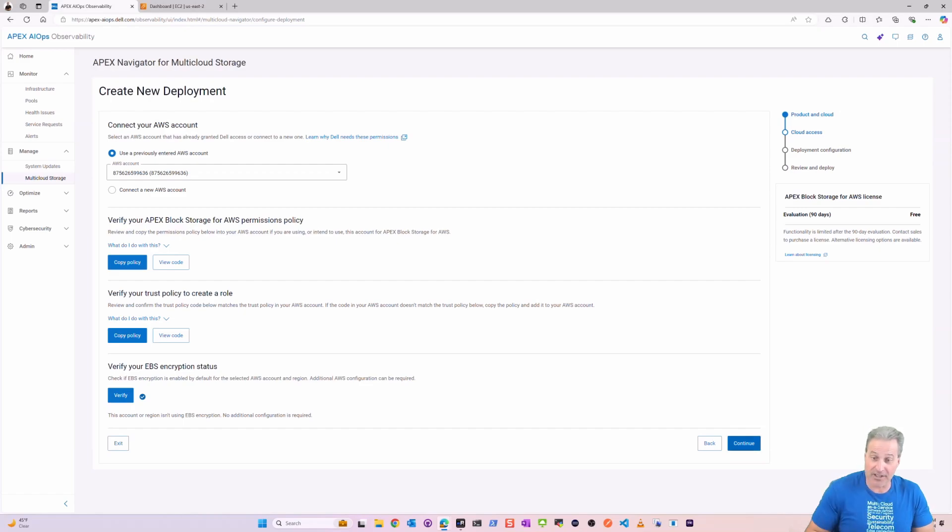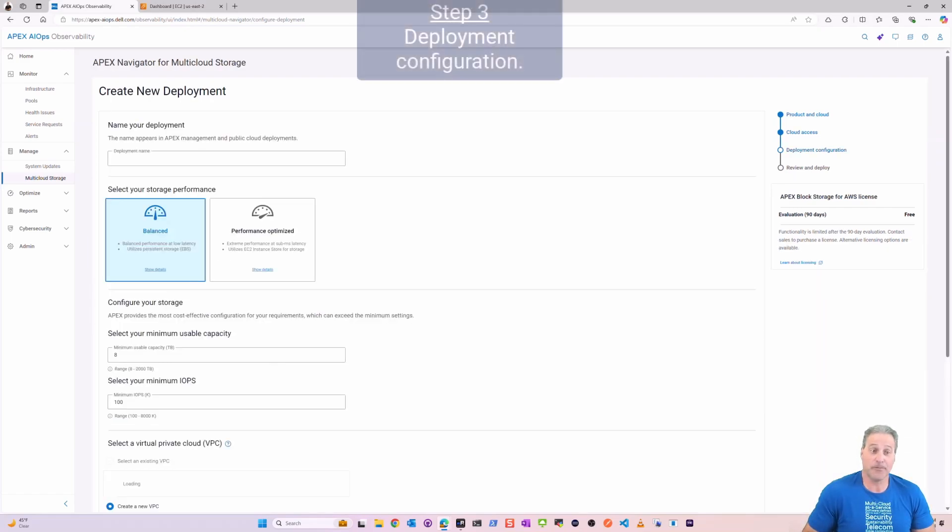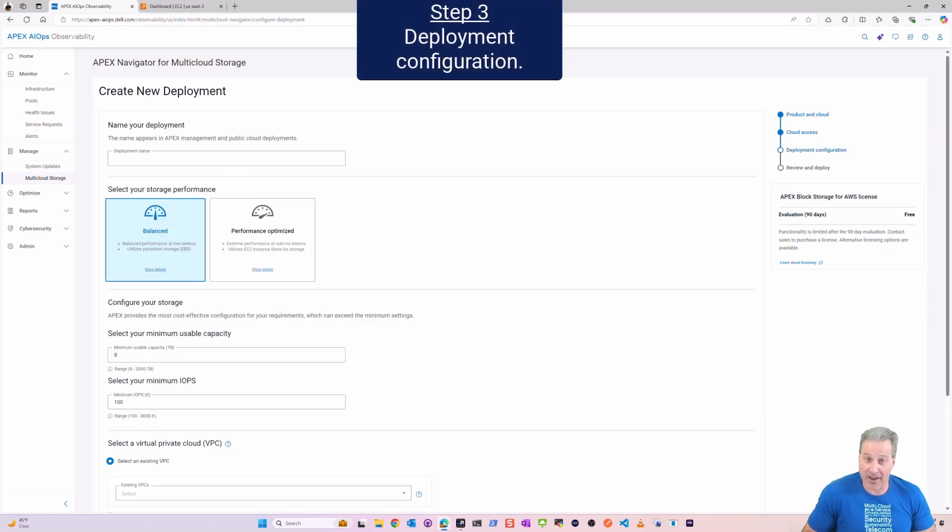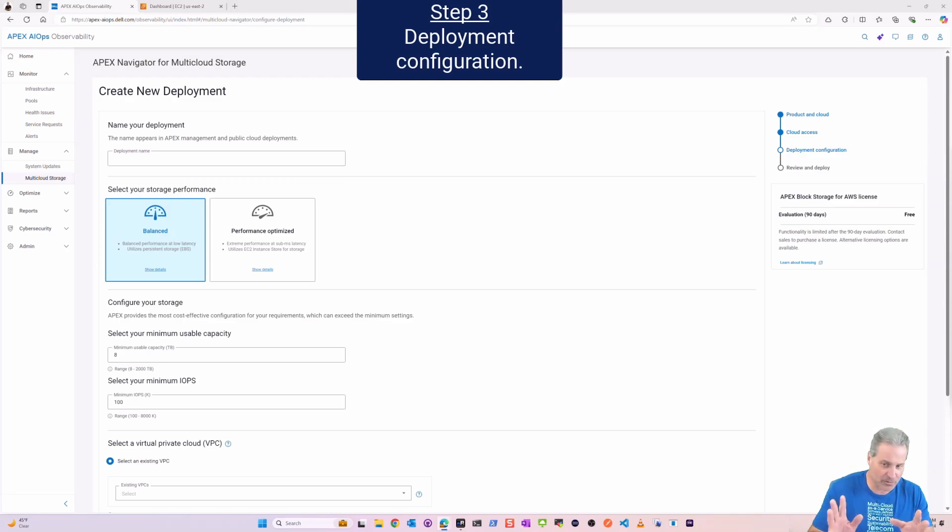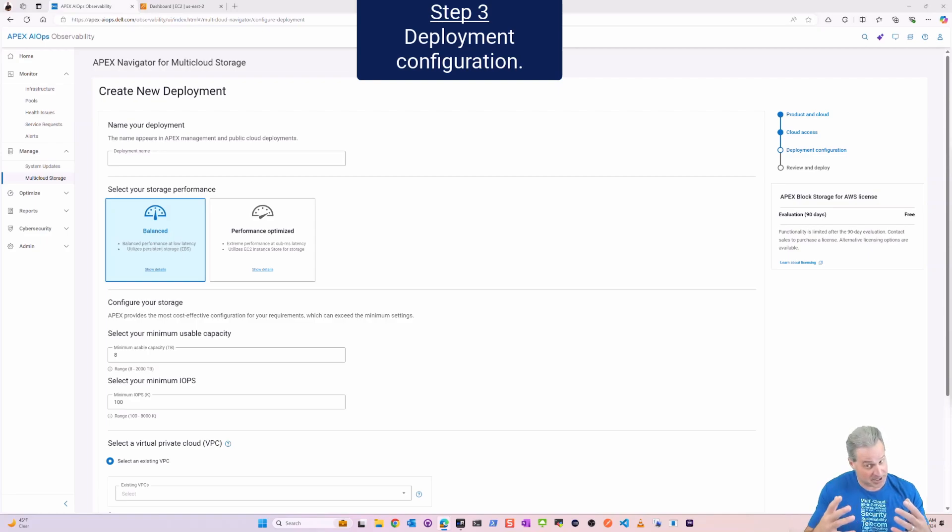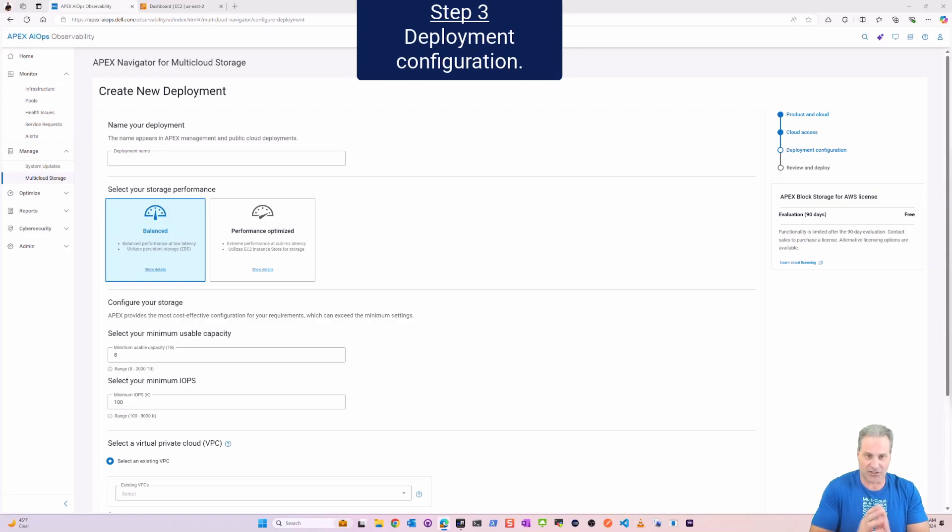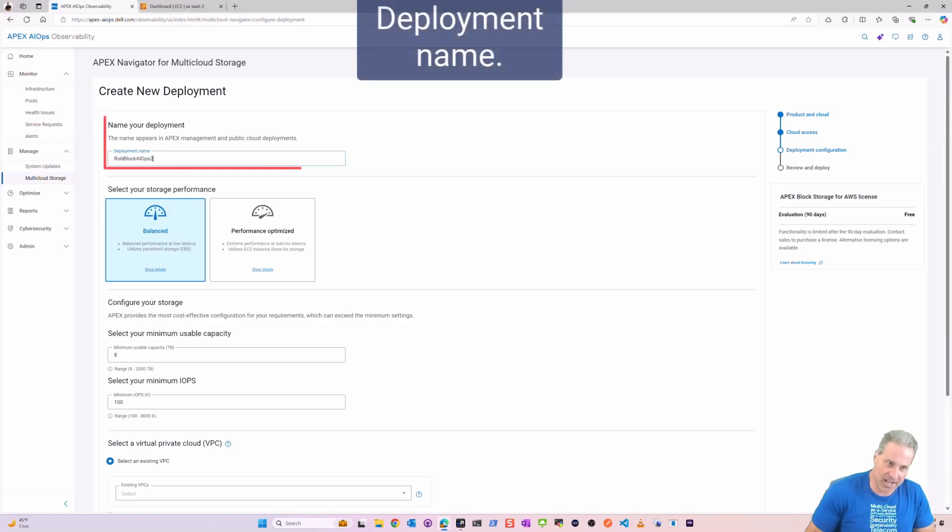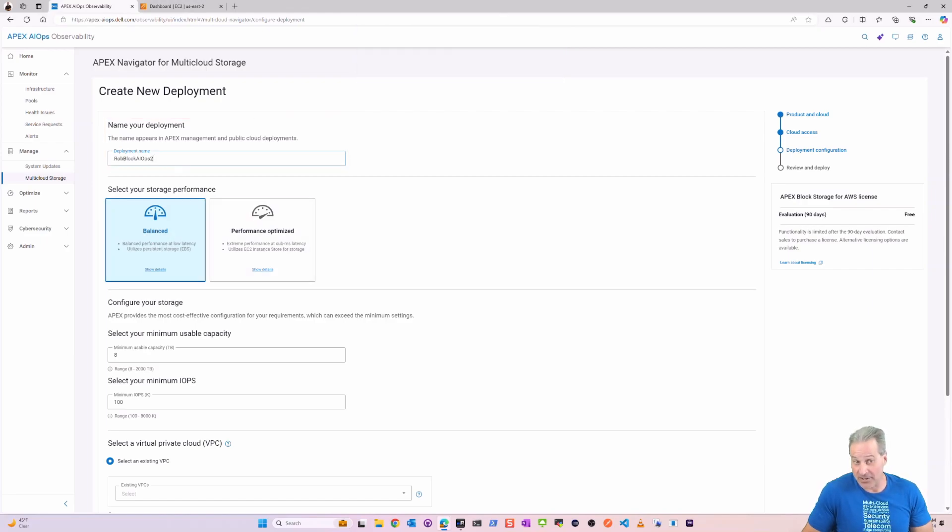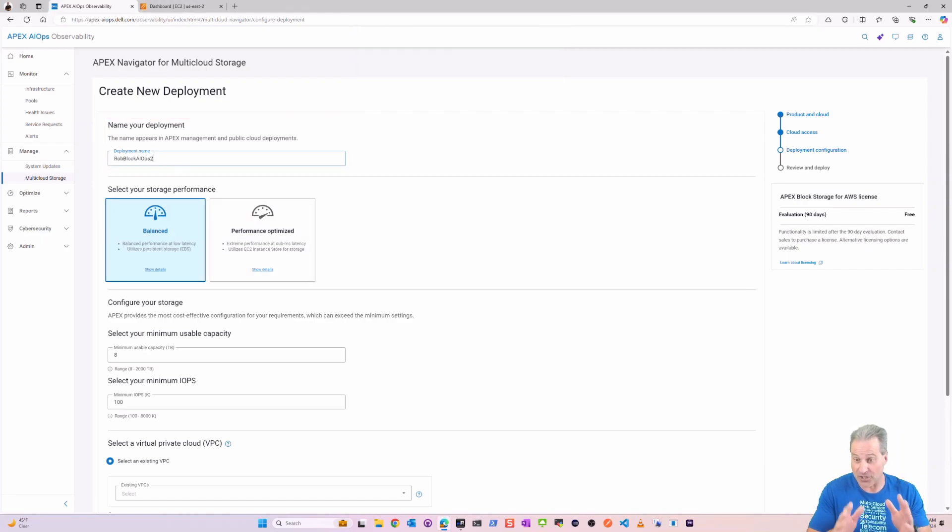Click Continue and now step three, the deployment configuration. Now here's just a little bit of storage config that you would expect for many enterprise-grade storage clusters, but it's very easy. So I'm going to give this deployment a name, something intelligent.